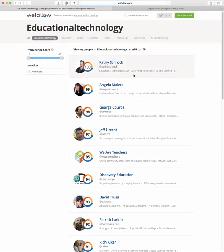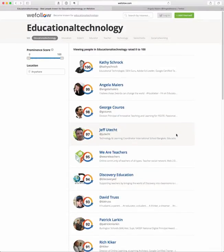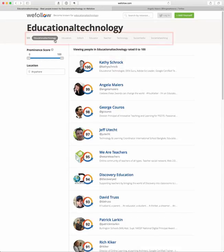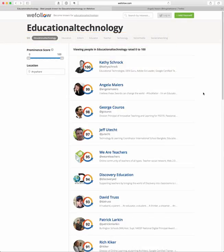You don't have to limit yourself to educational technology — you can search by all kinds of different categories. You'll see there are related categories you can click on to see who is listed in those areas as well. This gives you a brief overview of wefollow: how to locate people by interest, look up their Twitter account, and follow them on Twitter. Stay tuned next time.